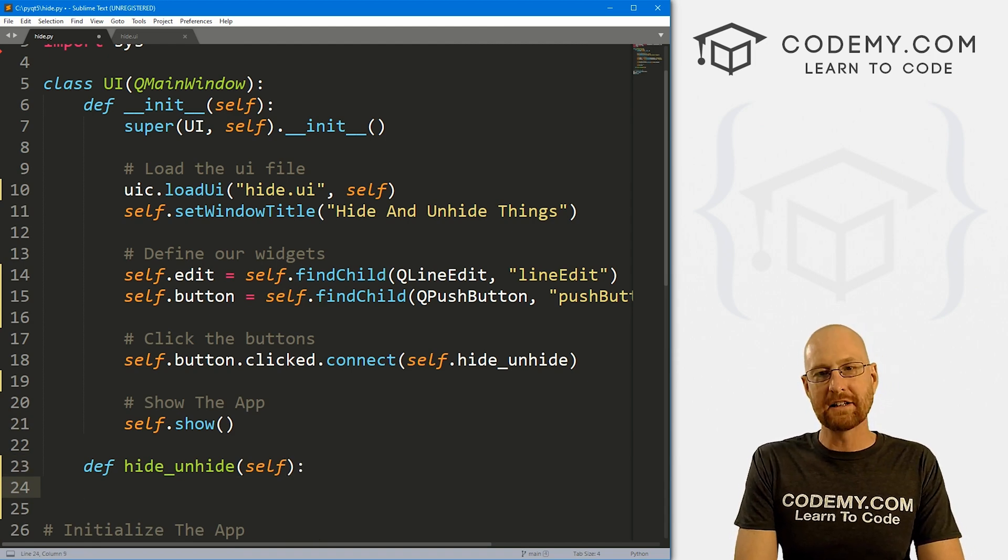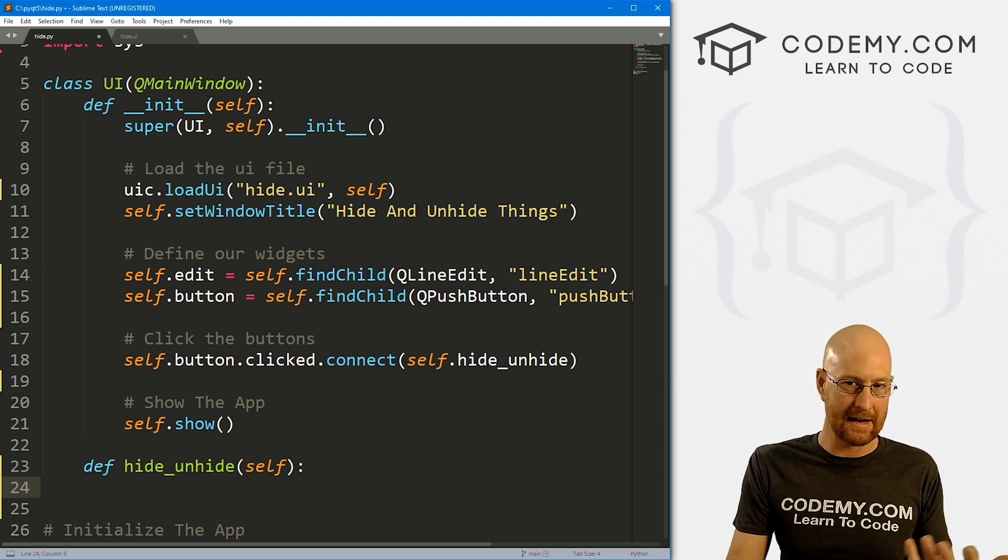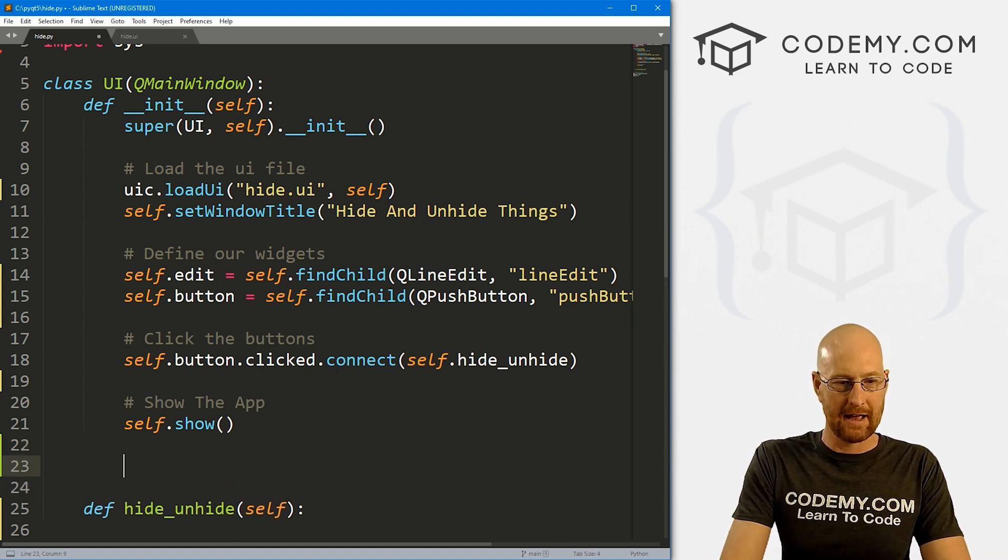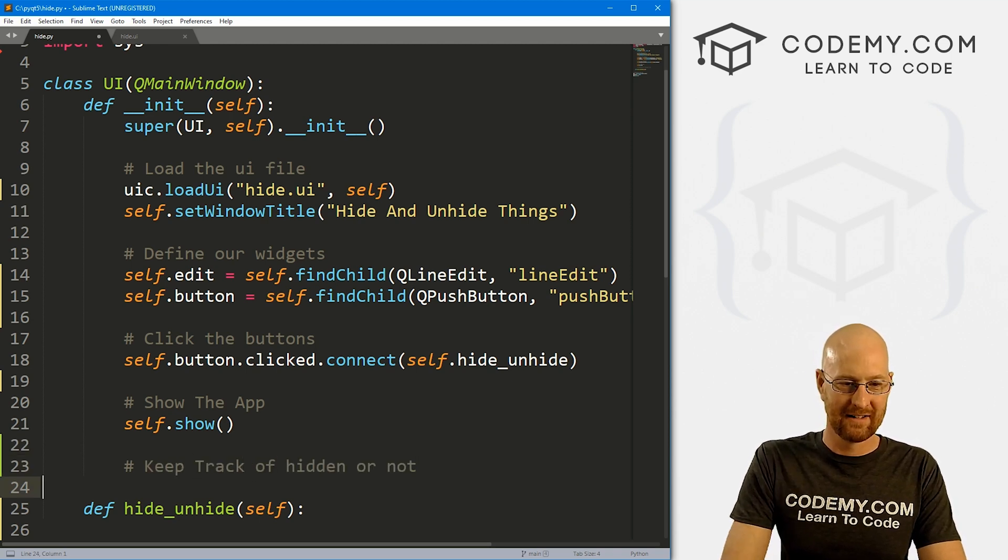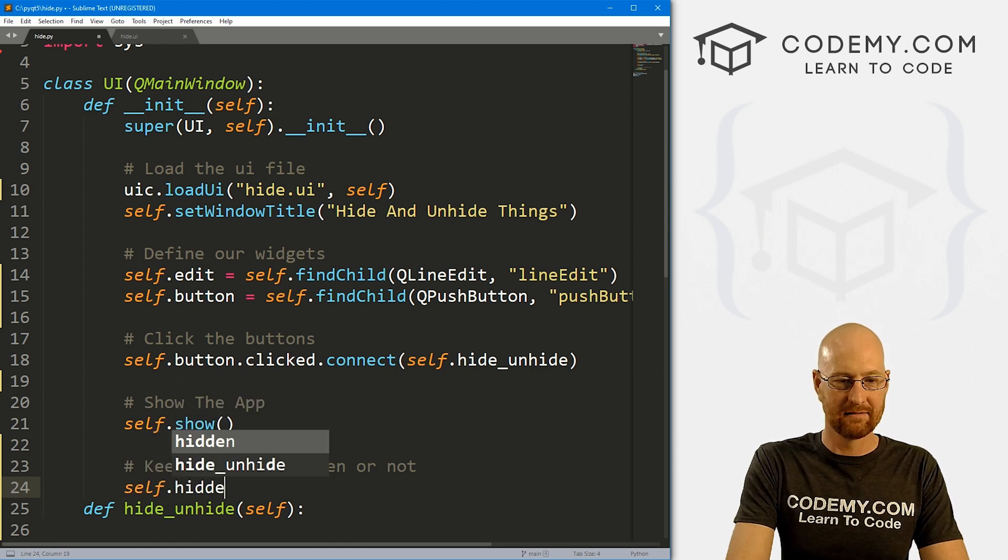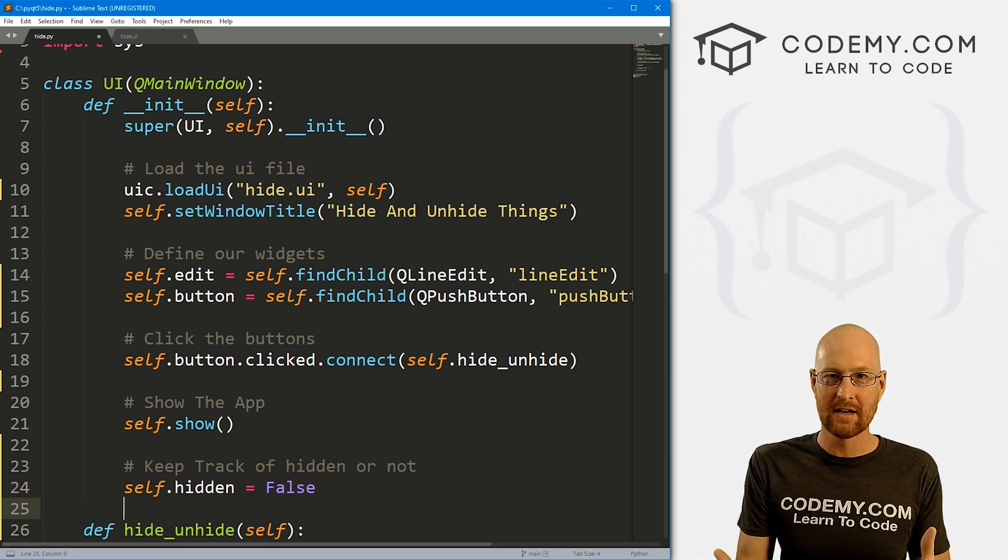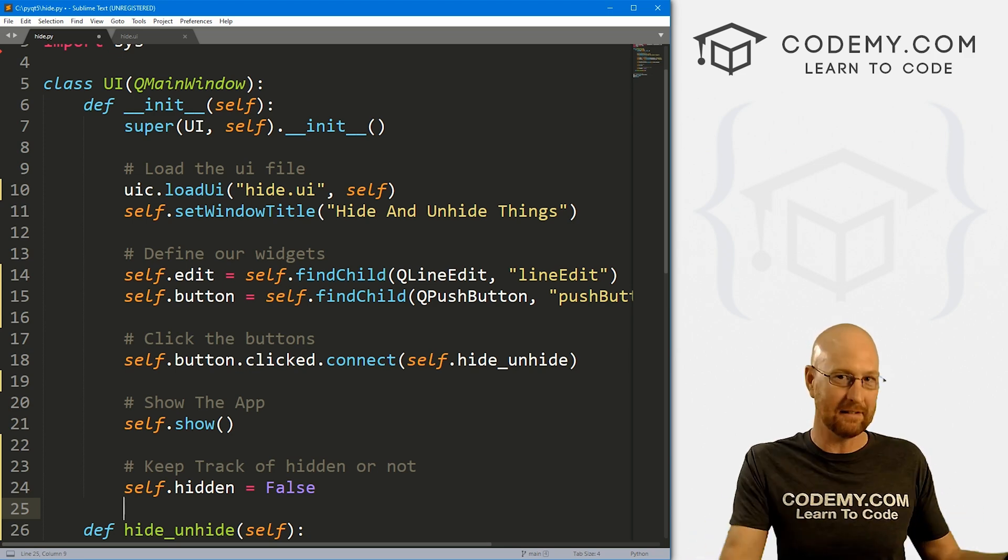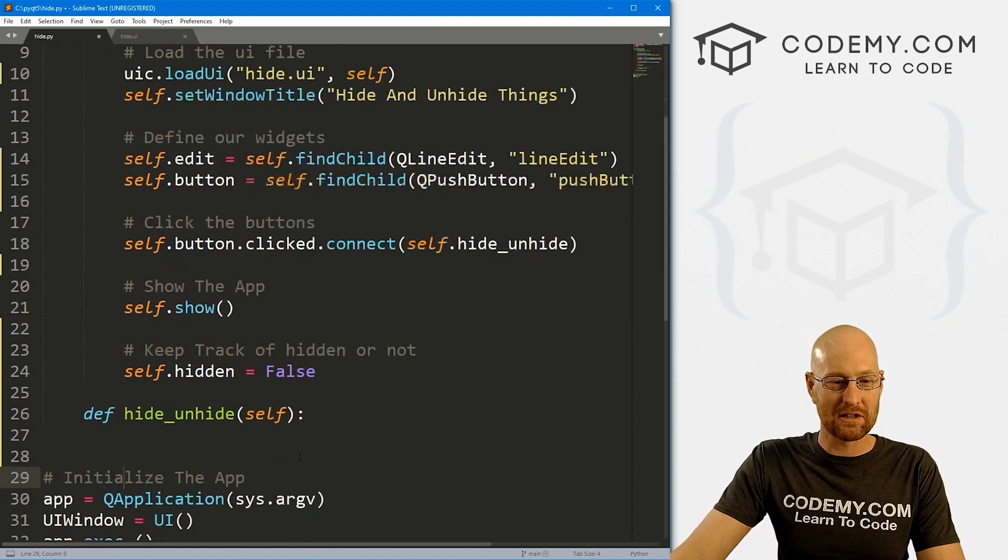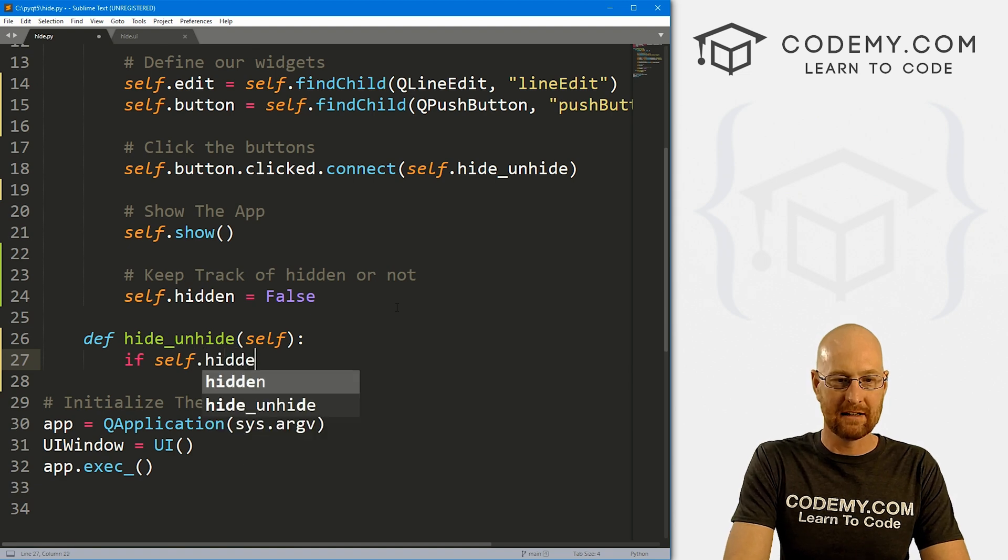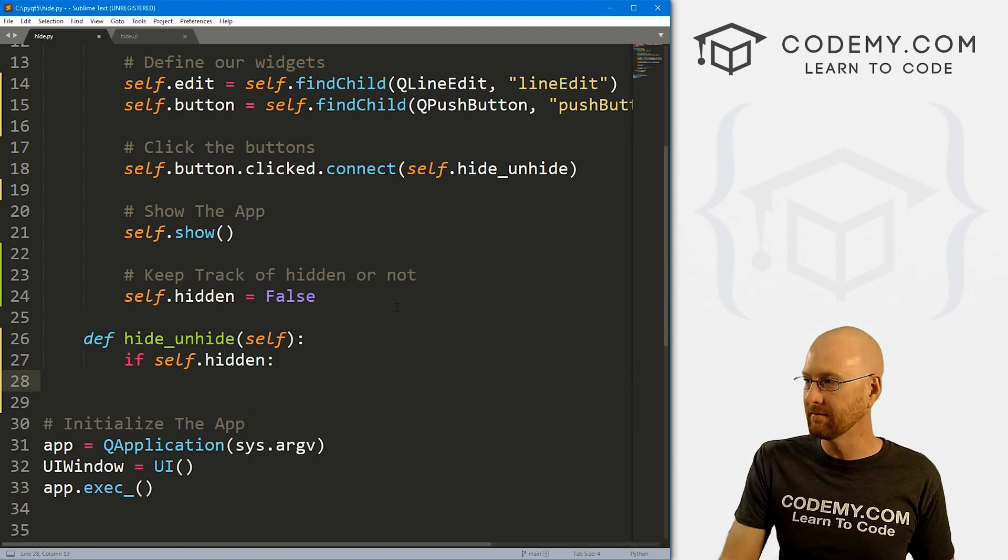And we don't have that yet. So let's go ahead and create that real quick. And so we can just come down here and define this guy, we want to pass himself as we always do. So now we need to determine whether the thing has been hidden or not already. So let's create a little variable up here. And let's say, keep track of hidden or not. And I'm just going to call this self dot hidden. And we're going to start out setting it to false. Why false? Well, because when the app first runs, it's not hidden.